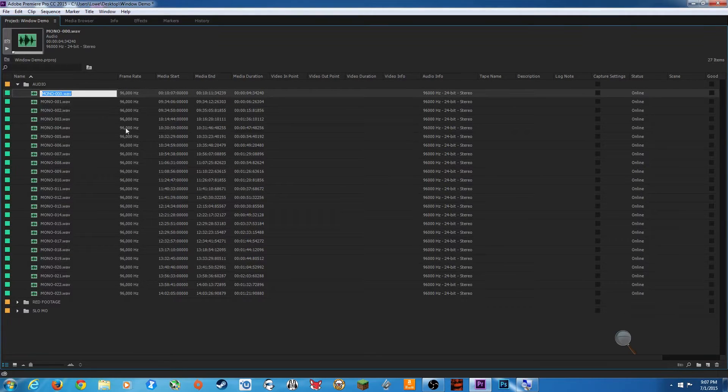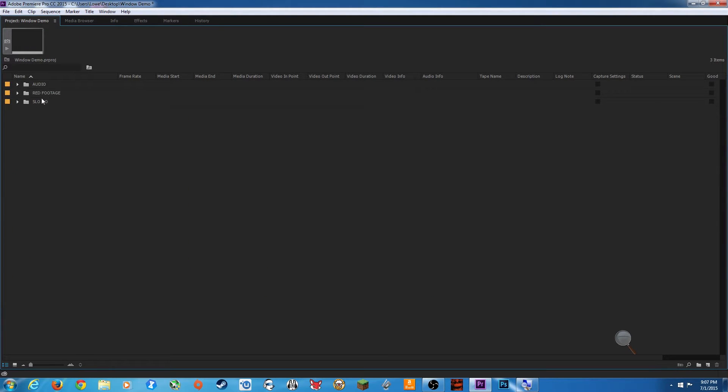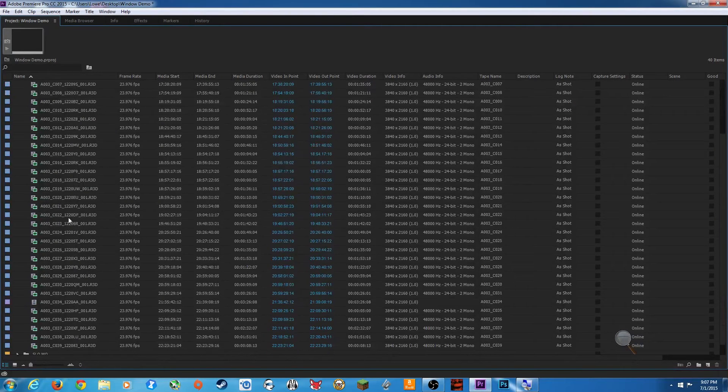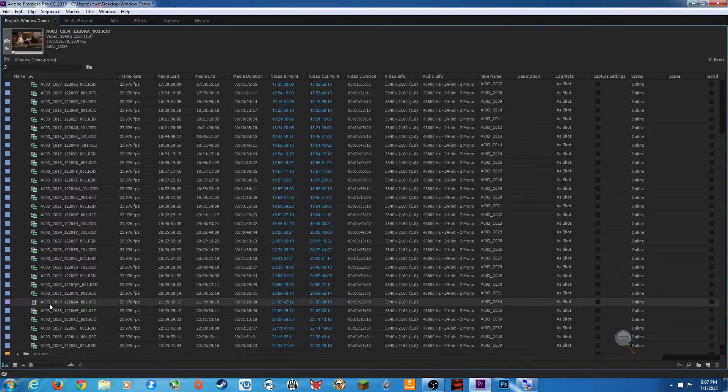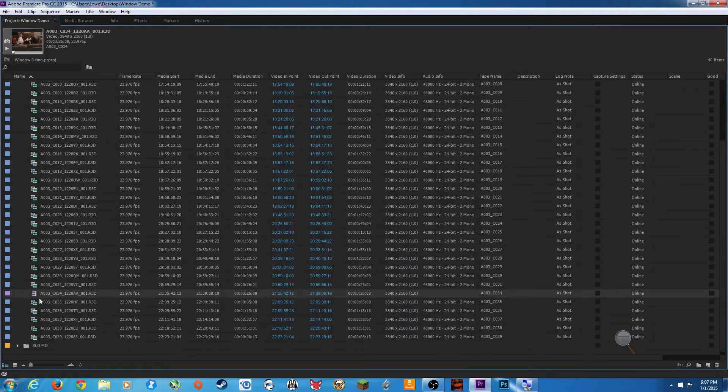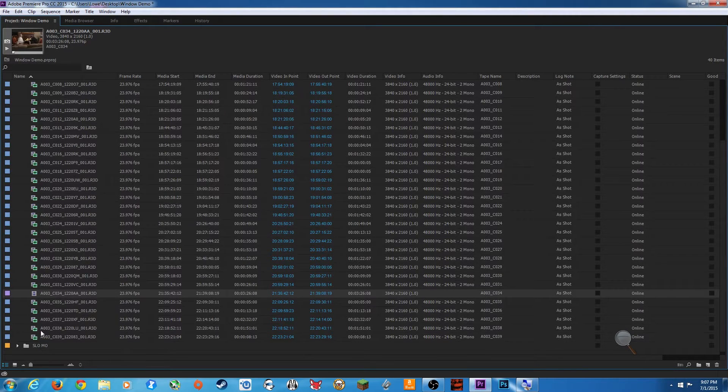So I've got an audio folder, my main red footage folder, and slow mo. Look how much this cleaned up. But I notice as I arrow down on my red footage that I have one file here that shouldn't have been in there. I actually need to get that into the slow mo folder.